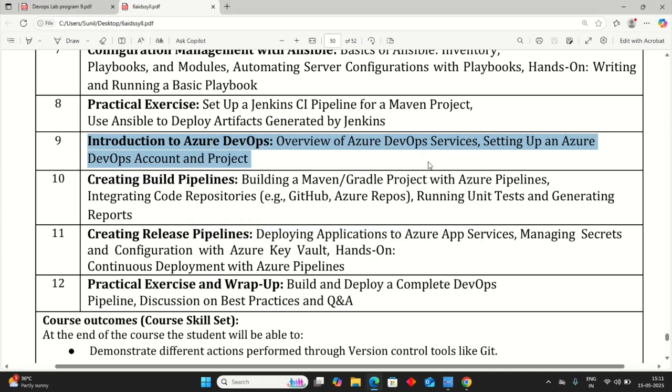Let's start with the execution of the ninth program of DevOps. Introduction to Azure DevOps, overview of Azure DevOps services, and setting up an Azure DevOps account and project.